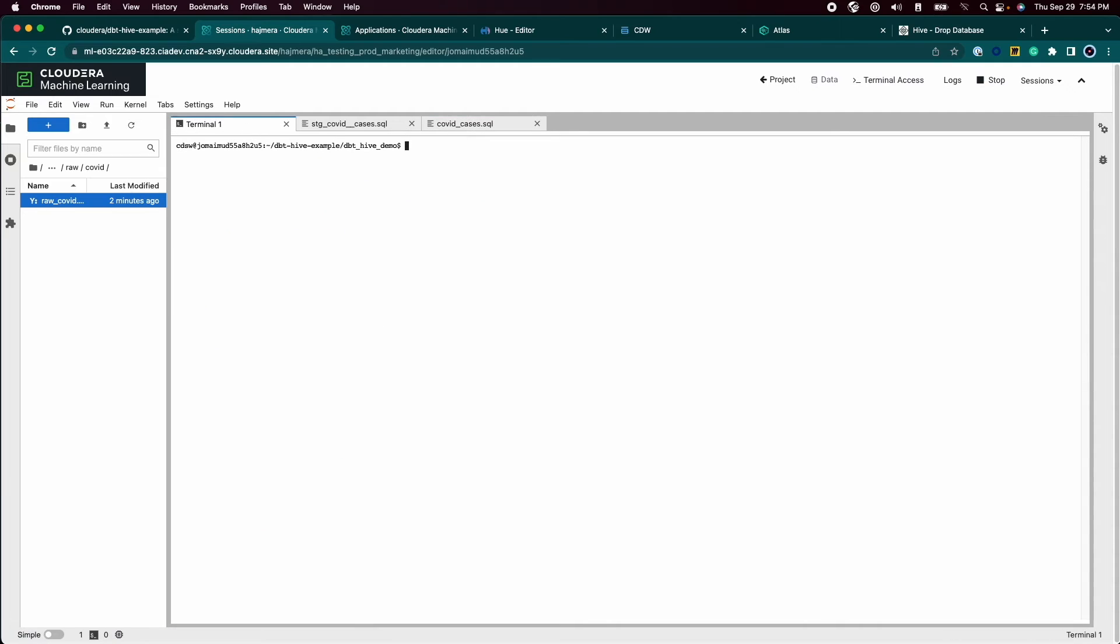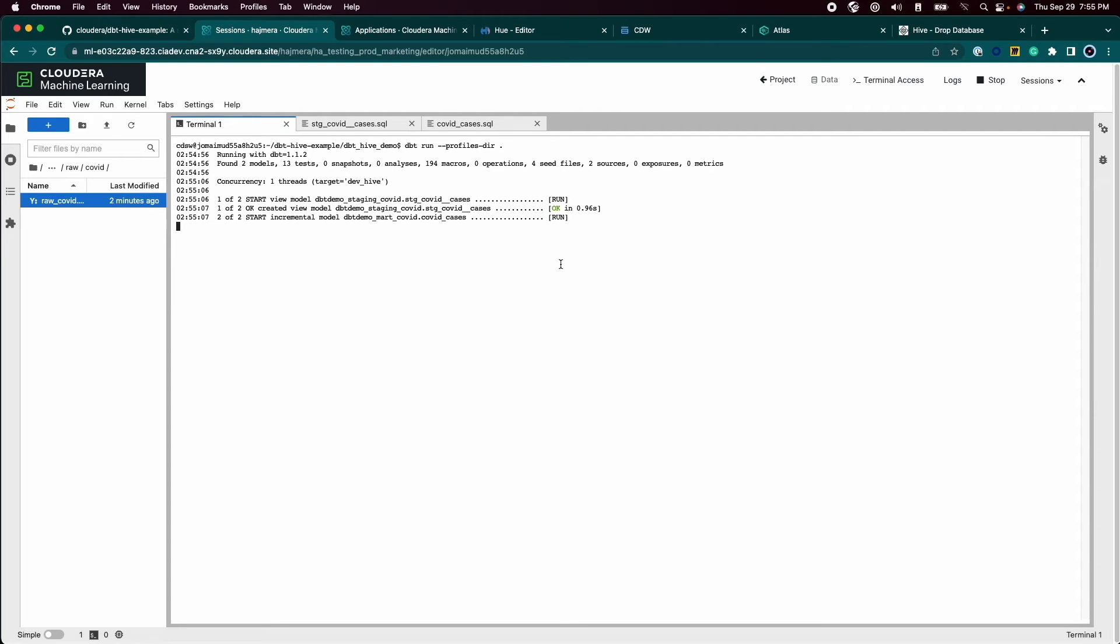Once we have written these files, we can use the dbt run command to execute all the SQL queries in the right order and test the resulting data tables.